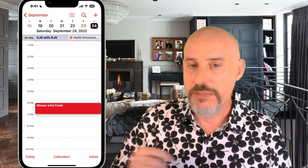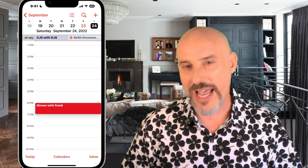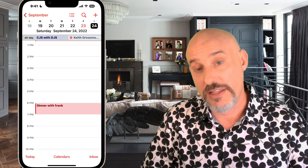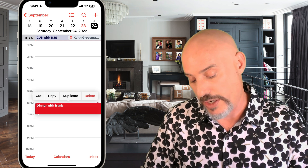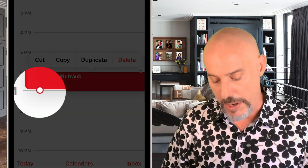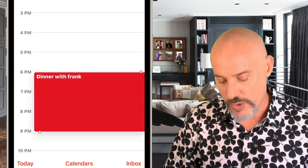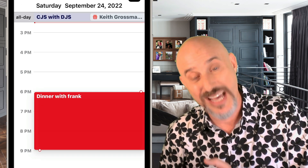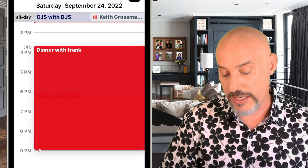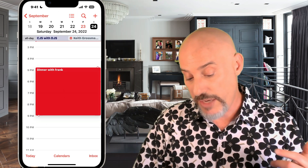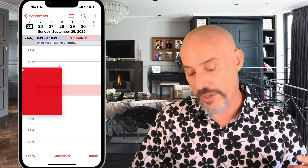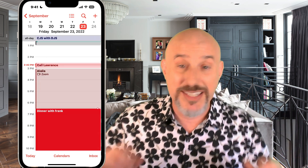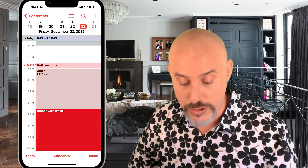What if this appointment scheduled for an hour is really a three-hour dinner? No problem. Activate the appointment again by pressing and holding on it, and at the bottom you'll notice a little ball — click that ball and drag it as long as you need it to be. You can also grab the ball from the top side of the event to make it start earlier, or even drag it left or right to put it on a different day, without ever having to type anything or go into the details screen.